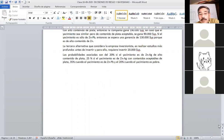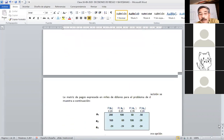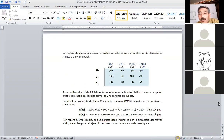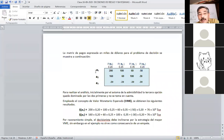En este momento hubo el problema, dijeron que no podían ver, no sé si ahora lo están viendo con mejor detenimiento. La matriz de pagos está expresada en miles de dólares para el problema de decisión que se muestra a continuación. Las tres alternativas: la primera es explotar la zona 1, la alternativa 2 es explotar la zona 2, y la alternativa 3 es realizar mayores inversiones en proceso de prospección.